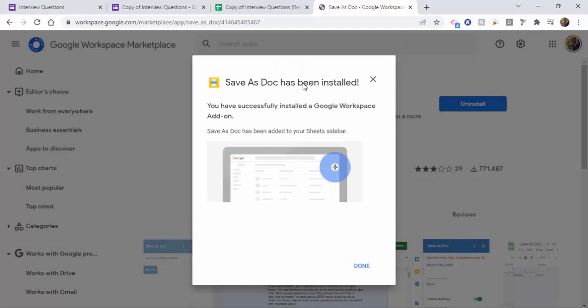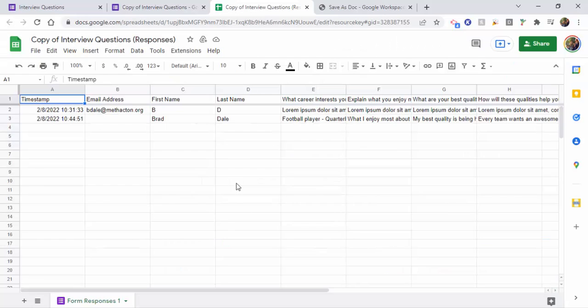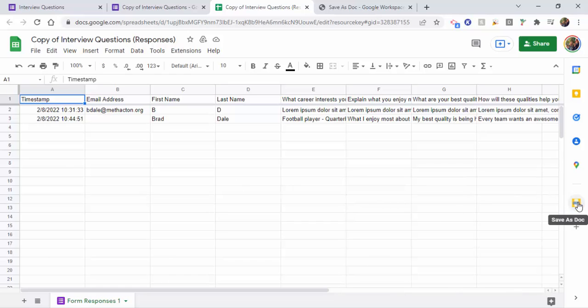Now you've installed the add-on and it's been added to your sheet sidebar. So let's take a look at what that looks like. Okay, so on the right-hand side you can see Save as Doc.